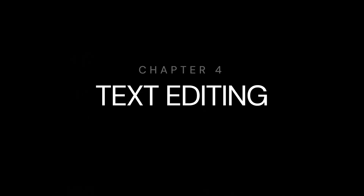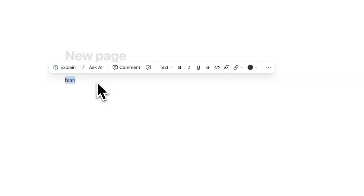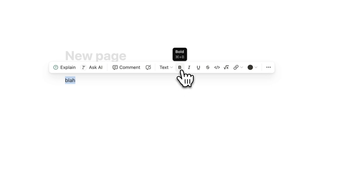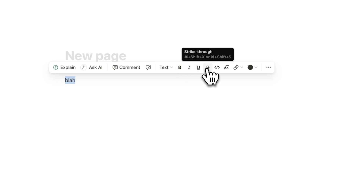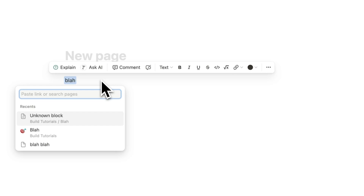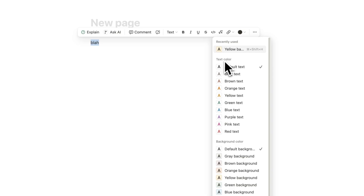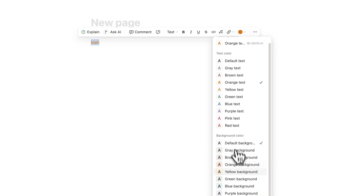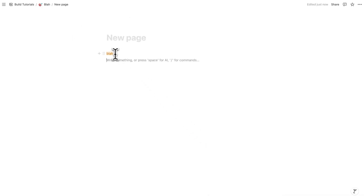Let's quickly talk about text editing. If I write some text and select it, I can edit it in a few ways. I can use AI and leave comments for other people. I can also make it bold, italic, underlined, strikethrough, or change it to code. You can link the text to another page or any URL online. Lastly, I can change the text color — I'll make it orange — or change the background color, which I'll make yellow.